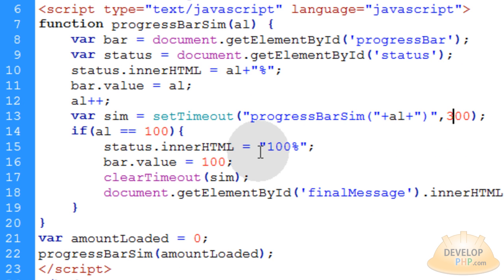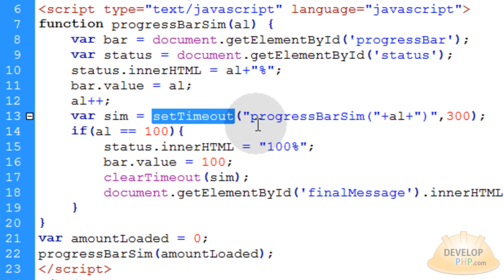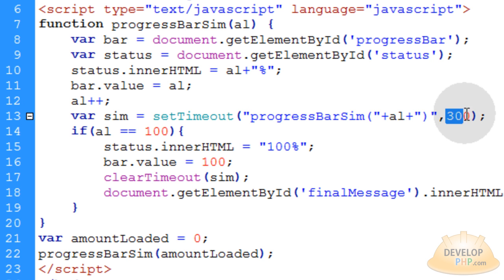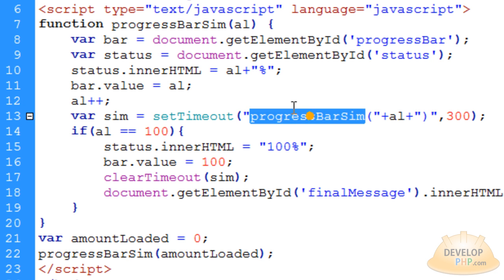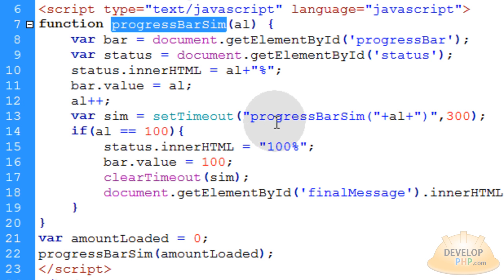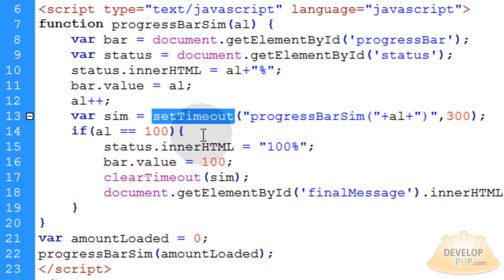See? Now the way this animates is setTimeout calls a function called progressBarSim to run every 300 milliseconds. And guess what that progressBarSim function is? It's the one we're in right now. So it's just looping on itself, this progressBarSim function. And we're looping it on itself by using setTimeout here.